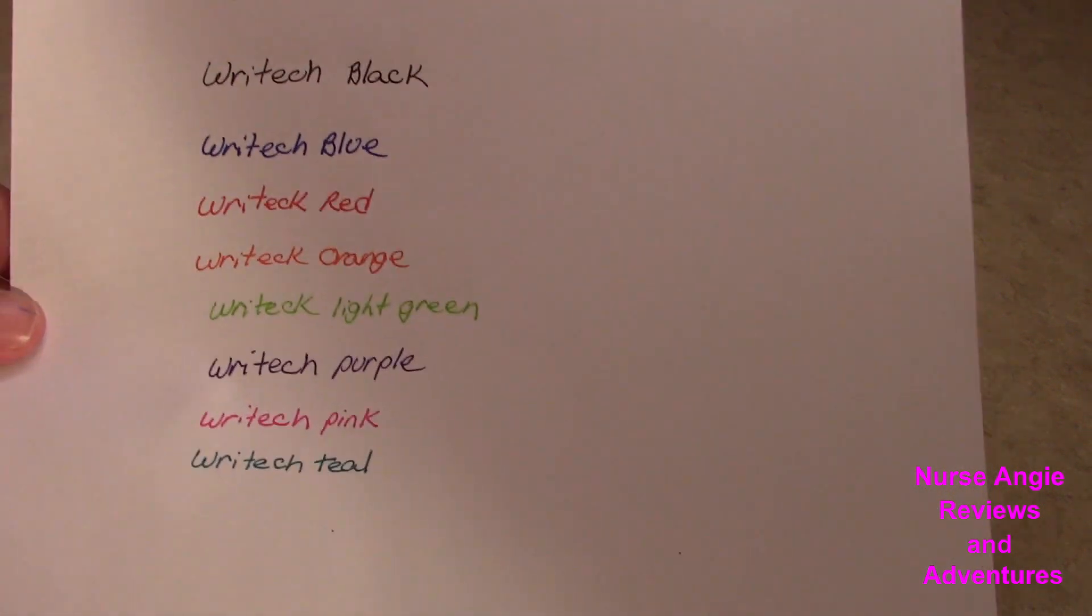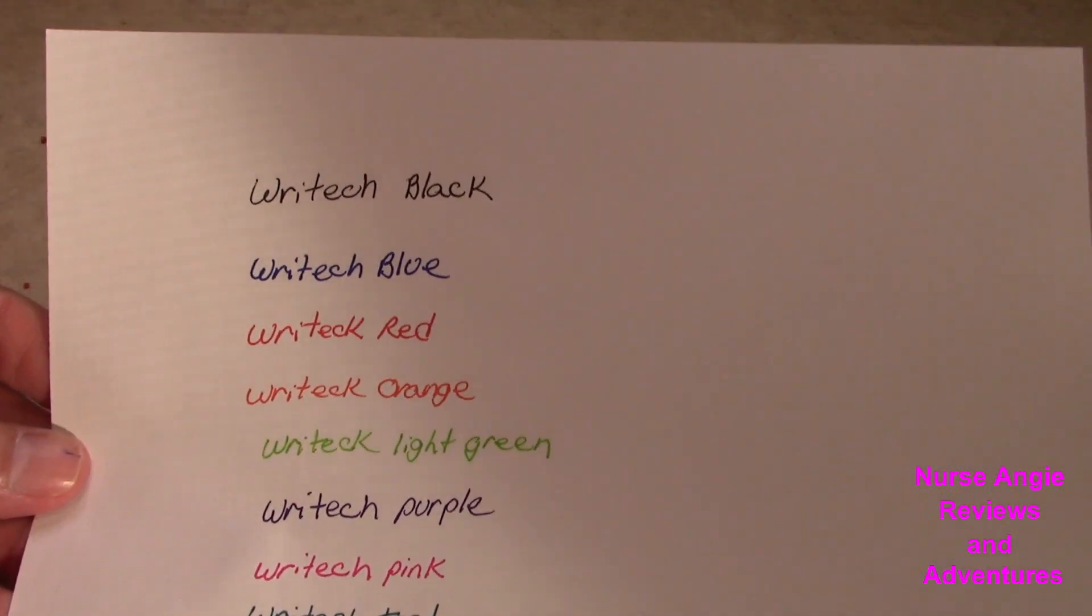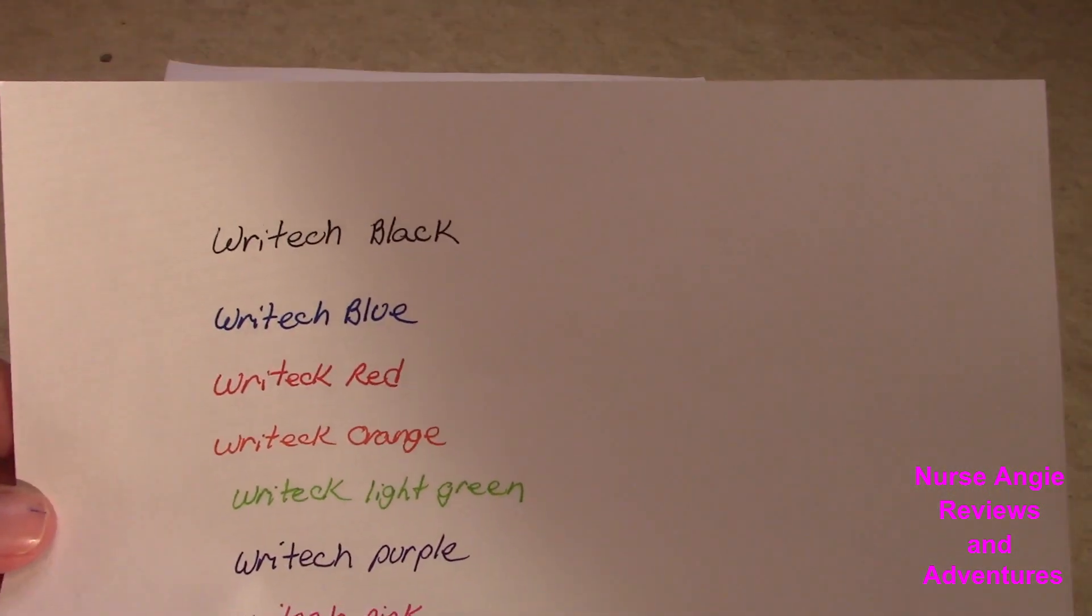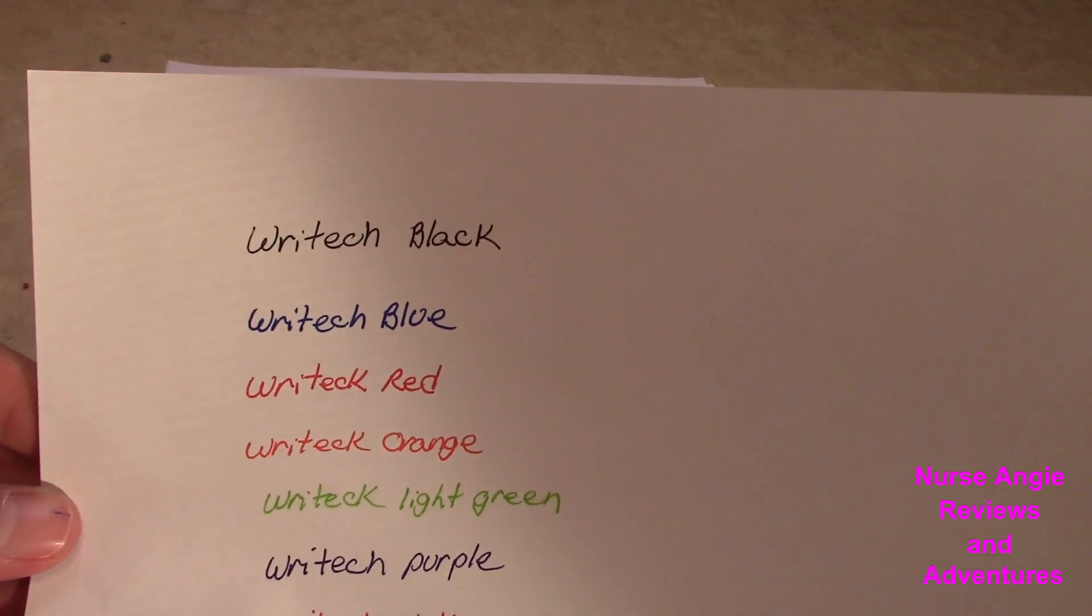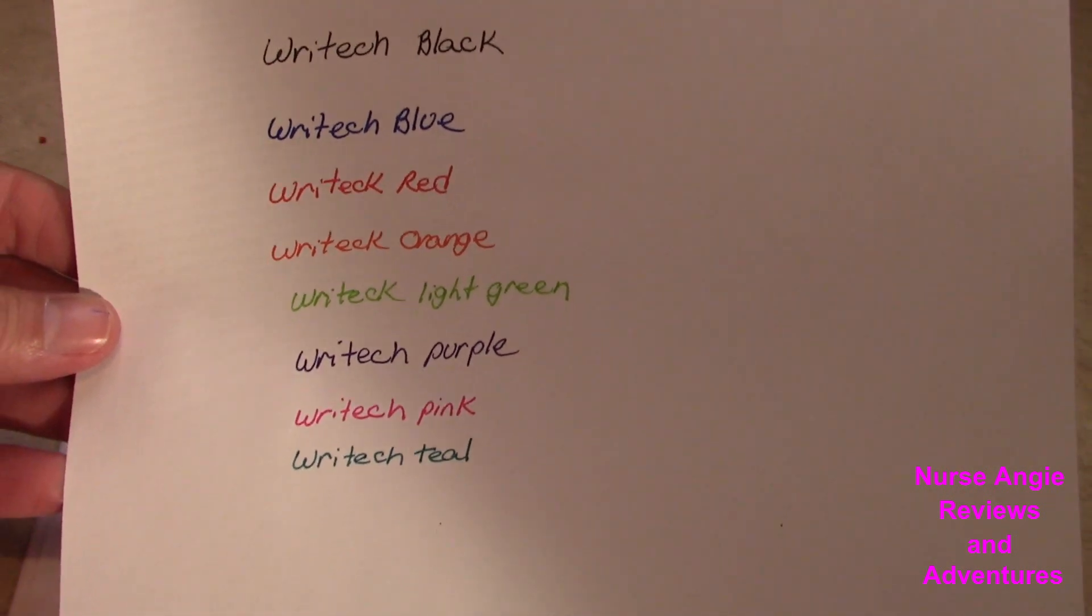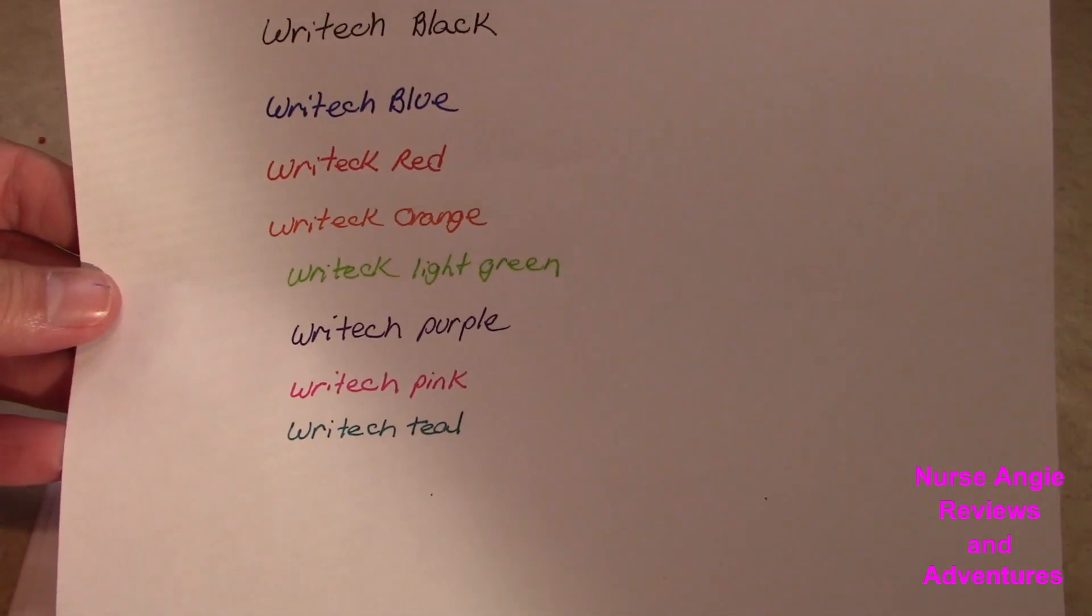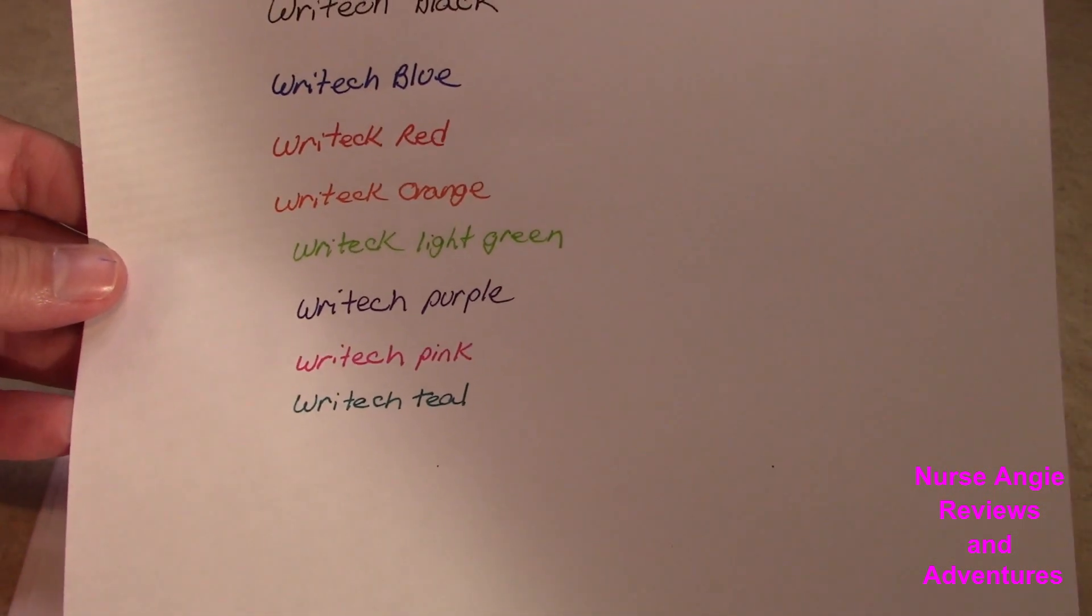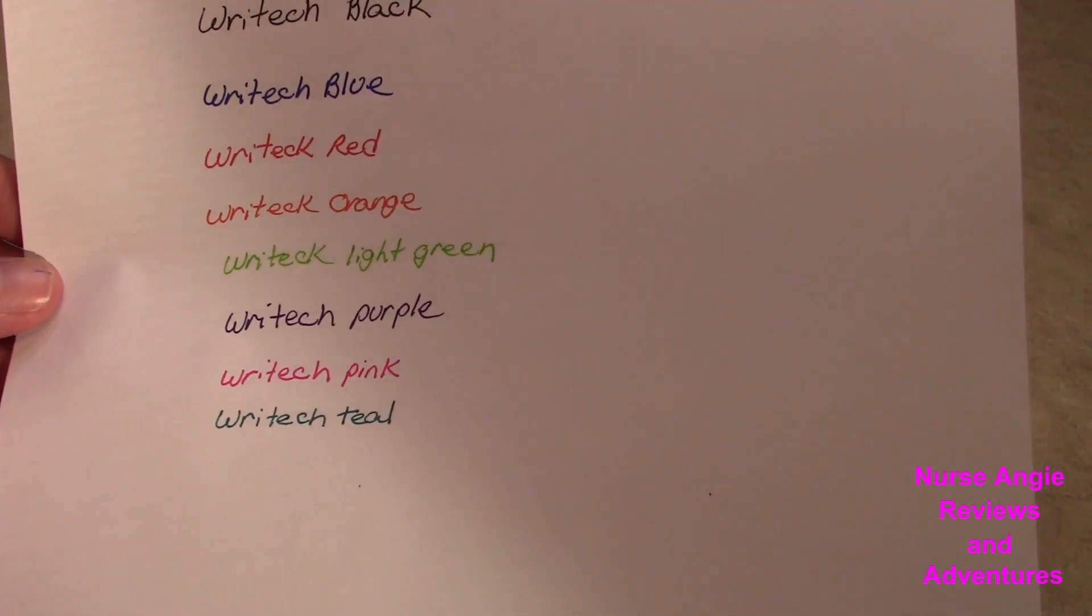So here are the colors. This is the black, blue, orange, light green, purple, pink, and teal.